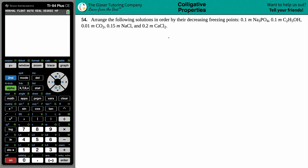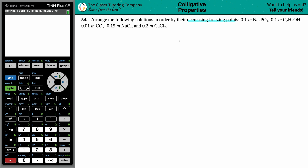Number 54: arrange the following solutions in order by their decreasing freezing points. We have a list of solutes: 0.1 molality Na₃PO₄, 0.1 molality C₂H₅OH, 0.01 molality CO₂, 0.15 molality NaCl, and 0.2 molality CaCl₂. We want them ordered by decreasing freezing points — highest freezing point on the left and lowest on the right.